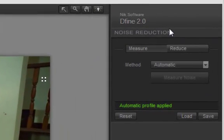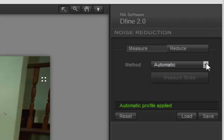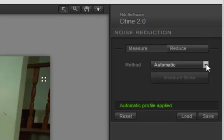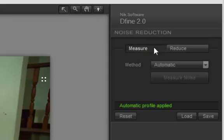Here's where you're going to start. The method is on automatic. You can choose manual also, but I don't really recommend that. The automatic, I find, the default settings do a wonderful job. It's already measured the noise, so just click reduce.